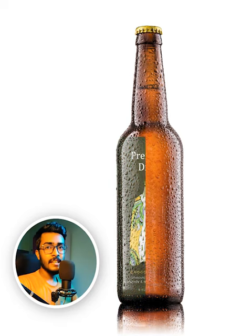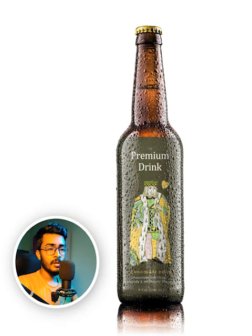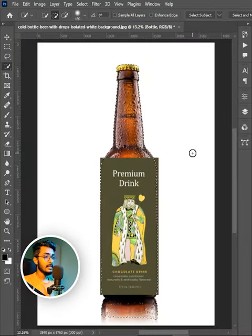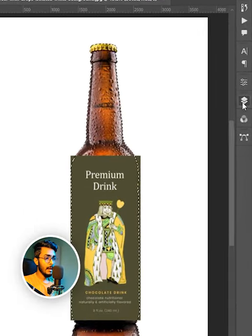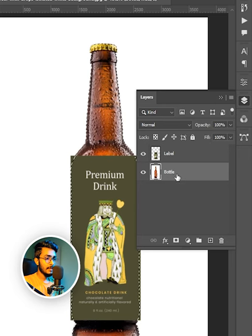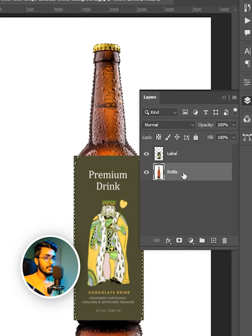This is how you can put any logo on a bottle. First, come to the layer panel and select the bottle layer.